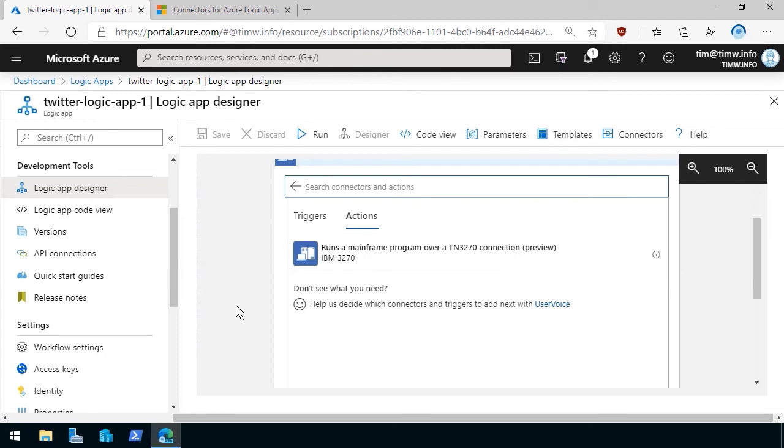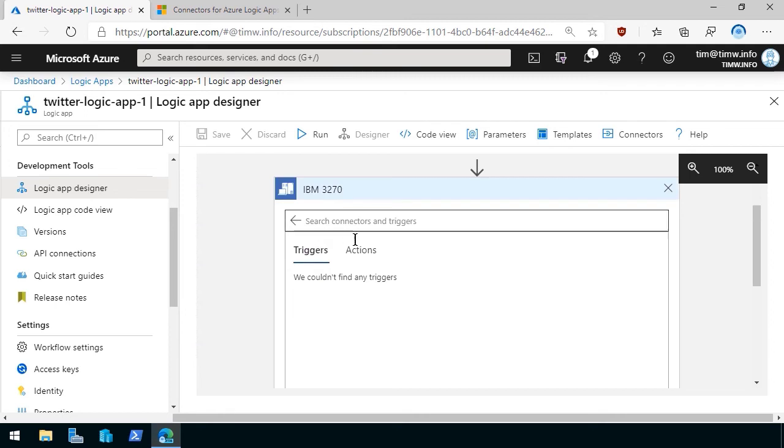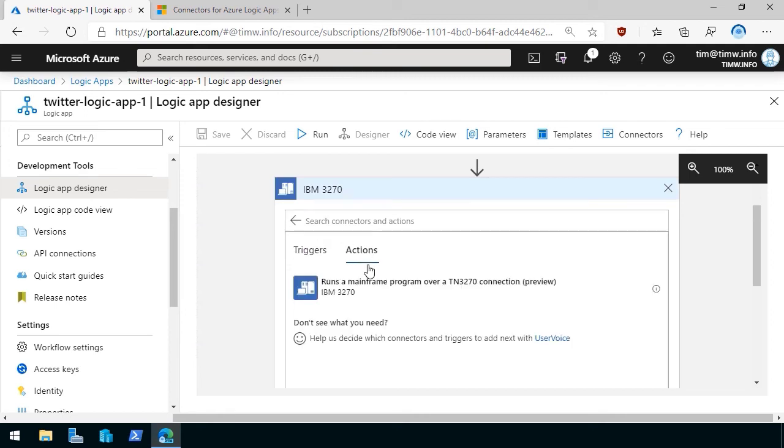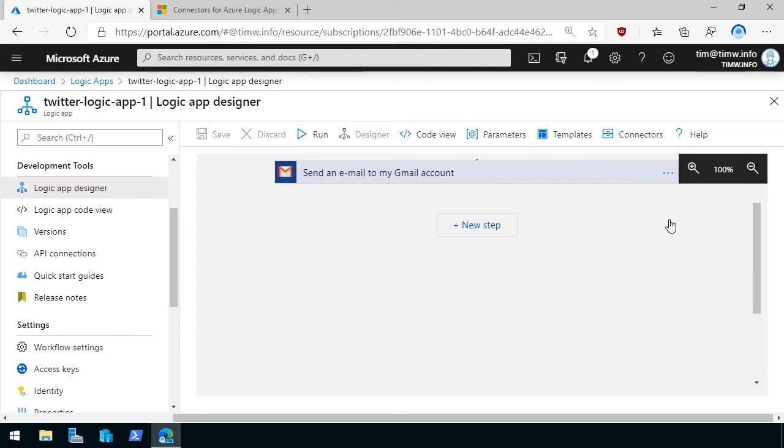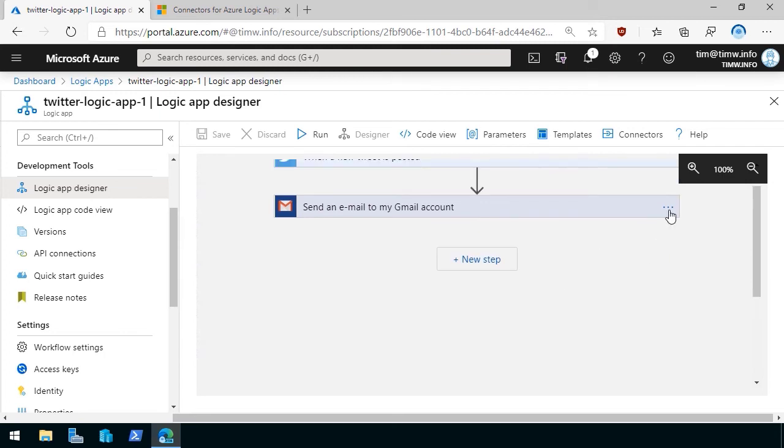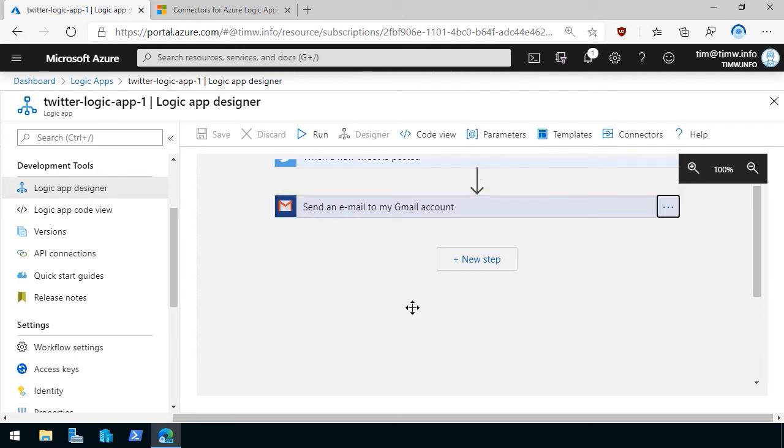So this action, for instance, is going to run a mainframe program over a particular connection. Isn't that cool? So these connectors have potentially one or more triggers. This one doesn't. And then potentially one or more actions that can be run on the basis of a trigger. And you can just get rid of those steps graphically. You can rename these steps by opening up the ellipsis, as you can see. You can add comments. So this is a collaborative workspace as well.